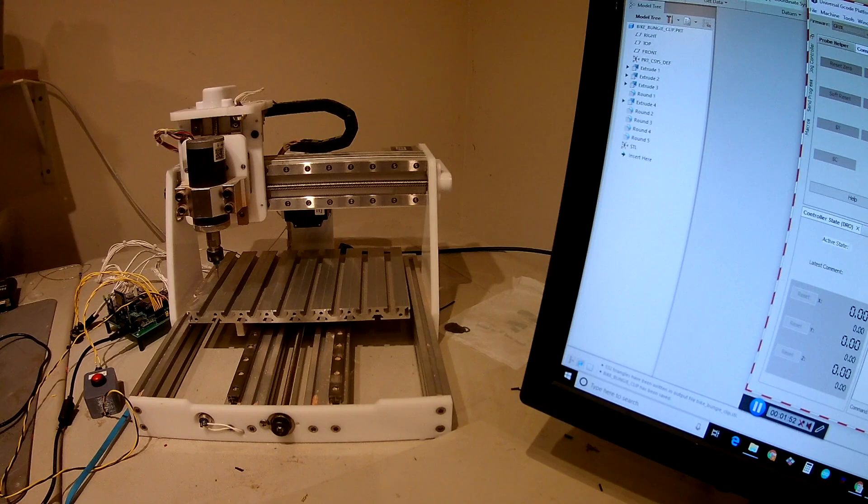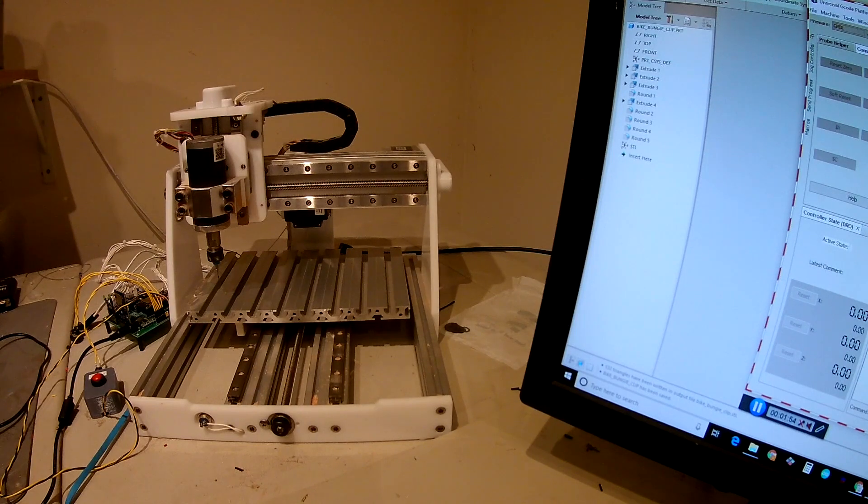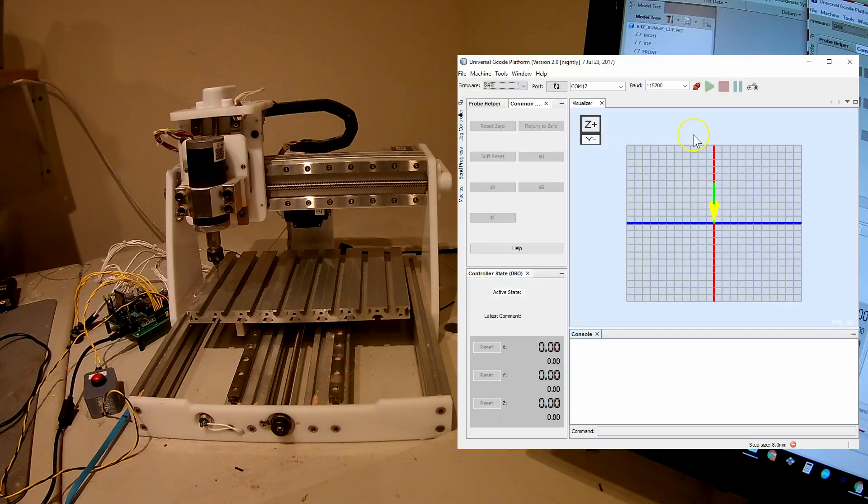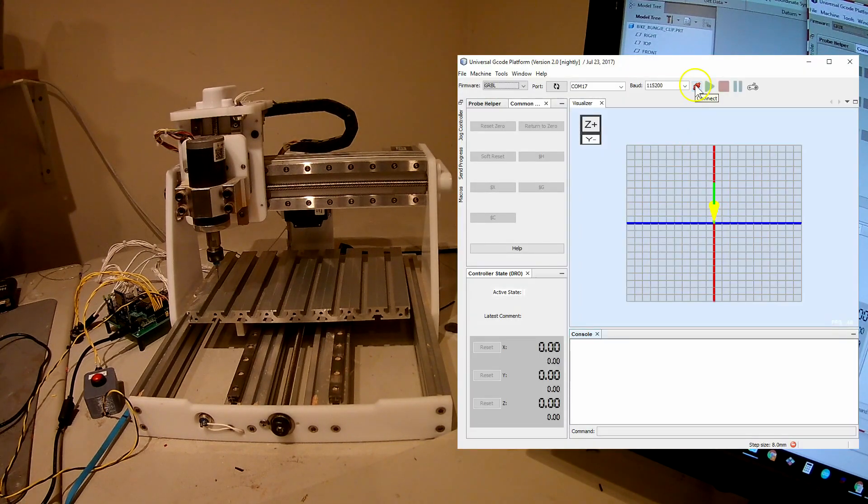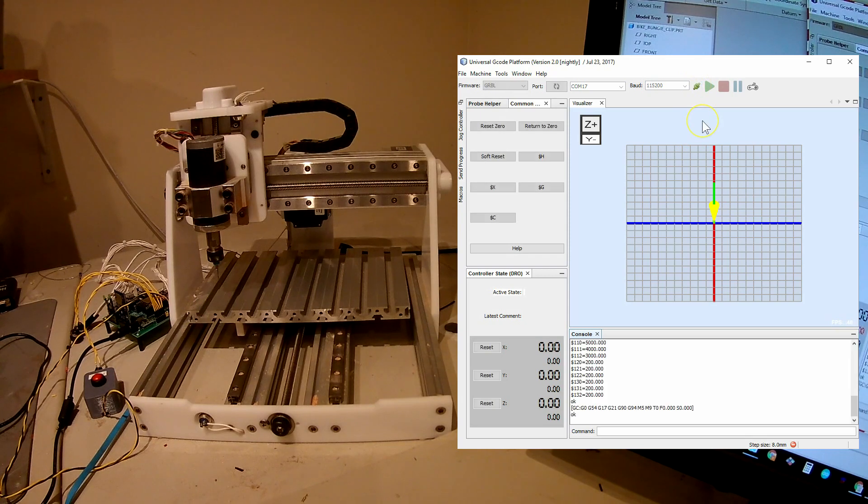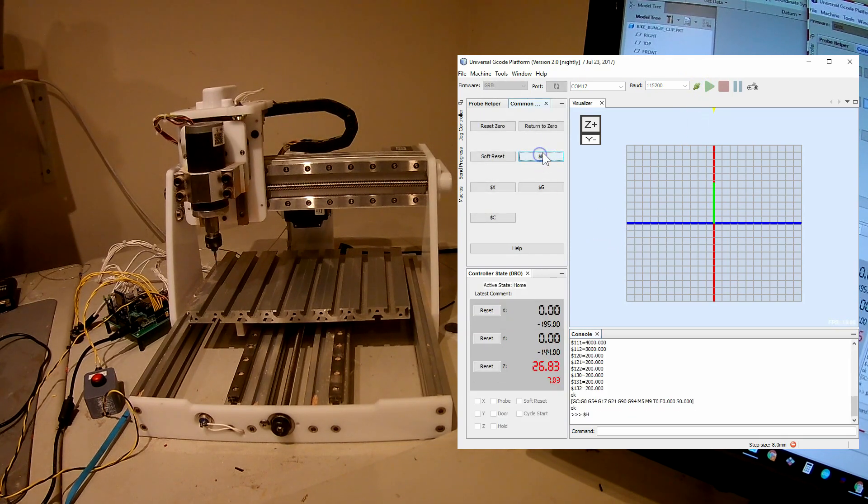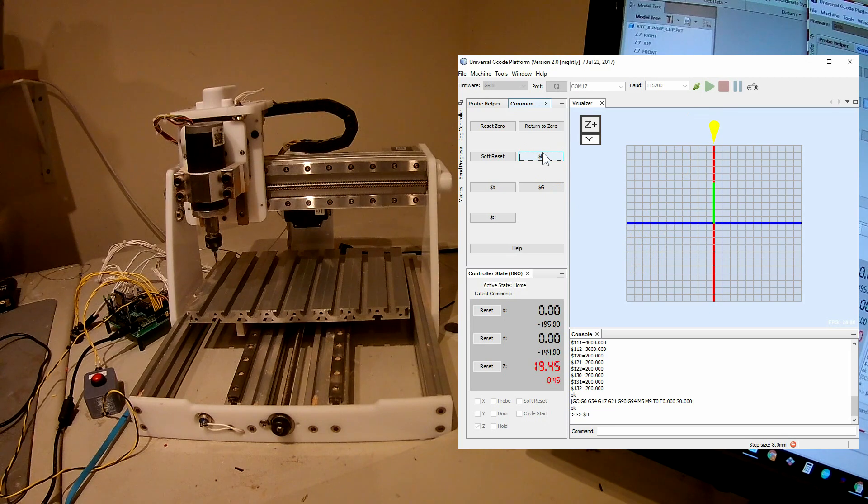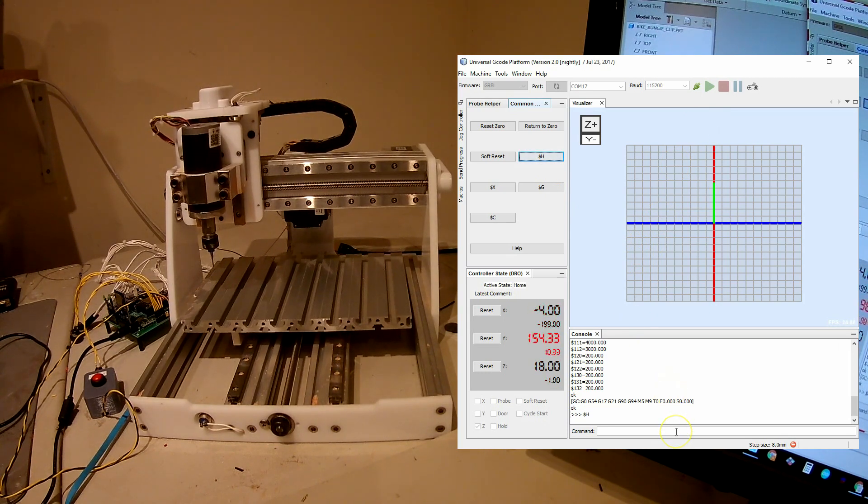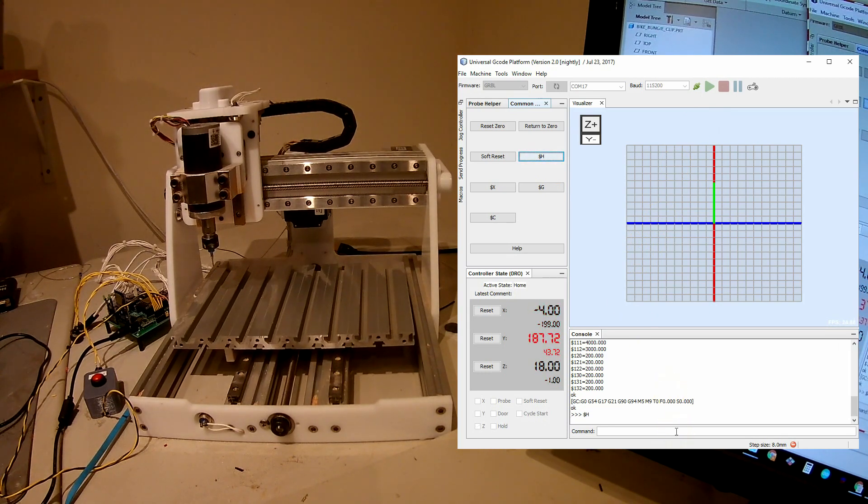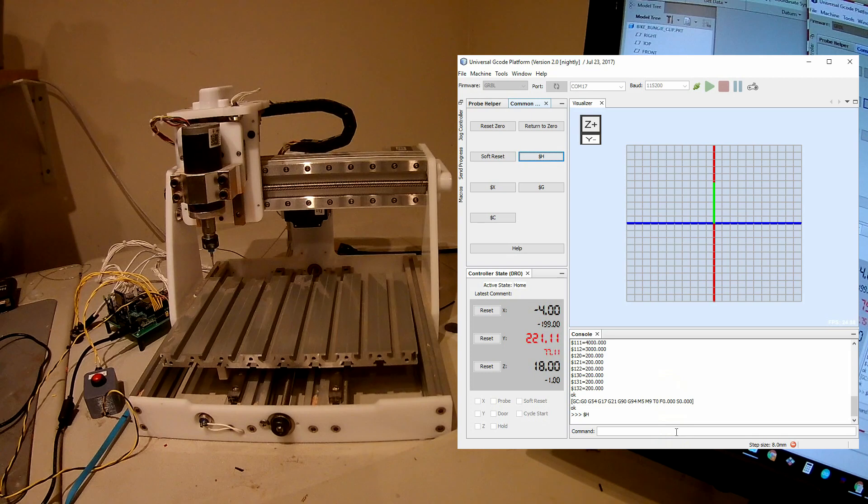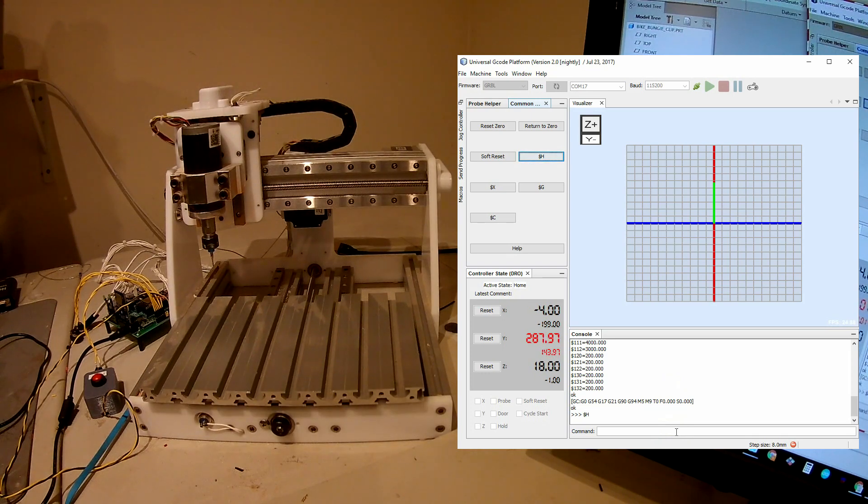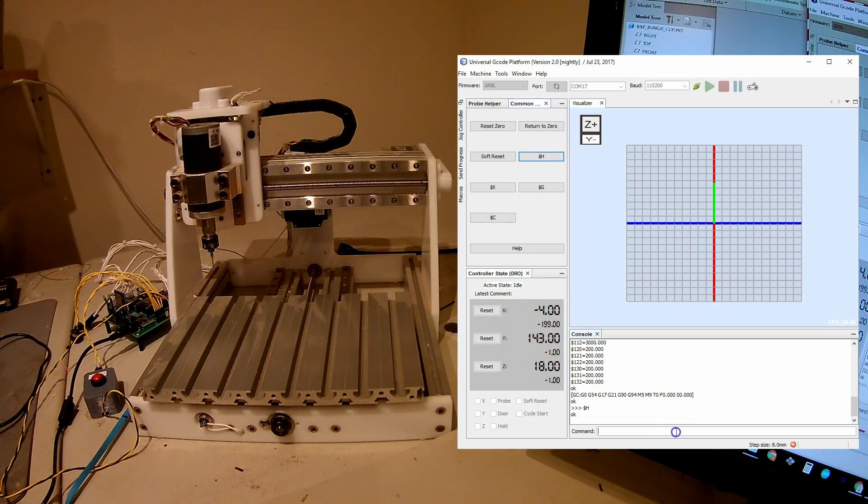So let me show you what it would look like on UGS. So the first thing you do is connect and now I can home the machine. That's all pretty standard.